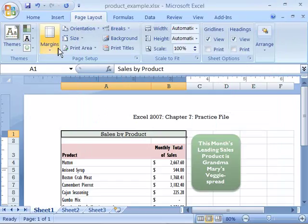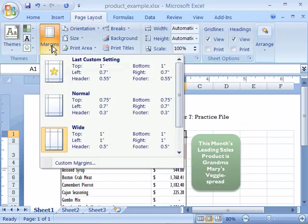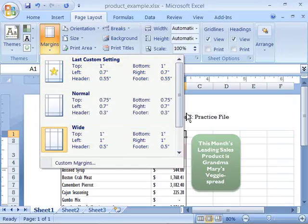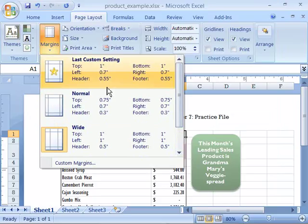And then finally to set your page margins, if you come over here and select that with a single click, it will expand down and show you some of the most common margins that are available in Microsoft Excel.